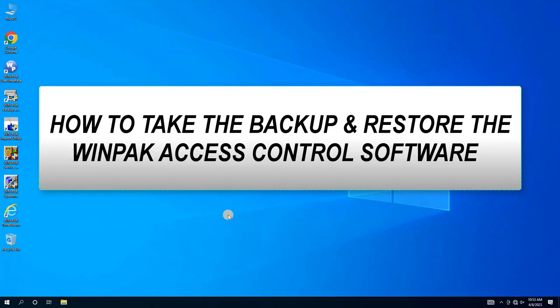Hello, and welcome to this tutorial on how to take the backup and restore it in a new machine without losing any data for Honeywell's WinPak Access Control Software.